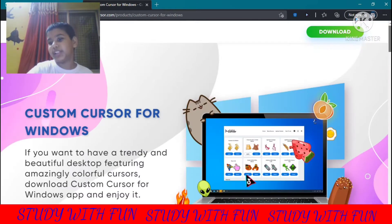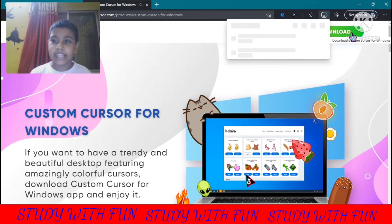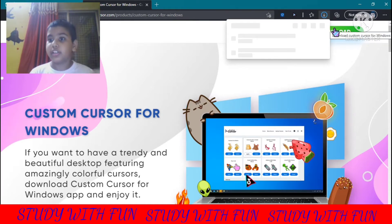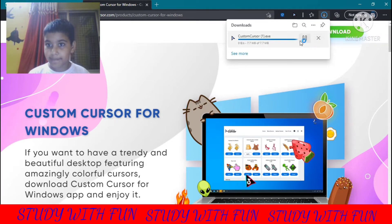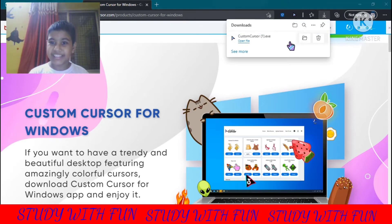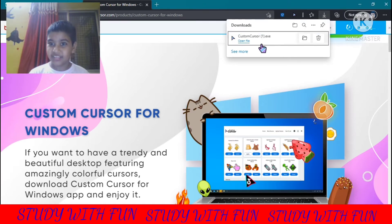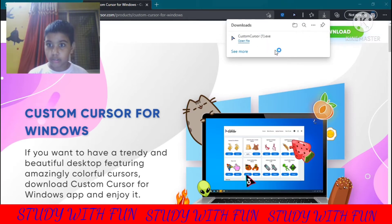Click on this button and this button. I will click on this download button because it is at the top. Downloading is completed. Now open this file.